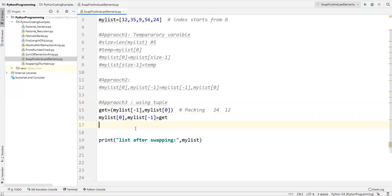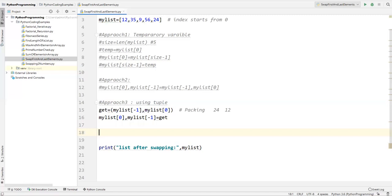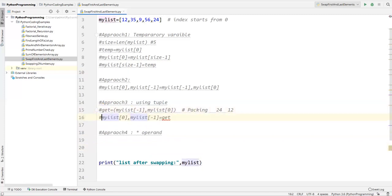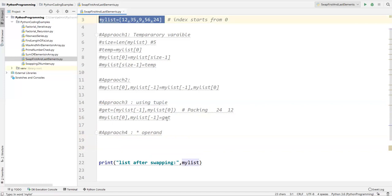Apart from this we also have one more approach using the star operand. This is approach four. Here we have to use the star operand — let me comment out approach three and show you how to use this.